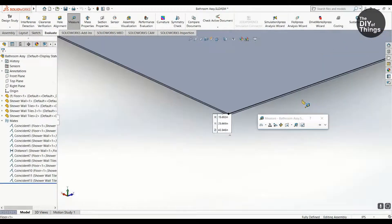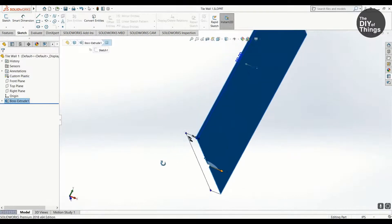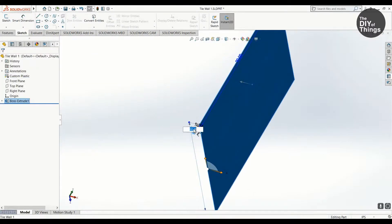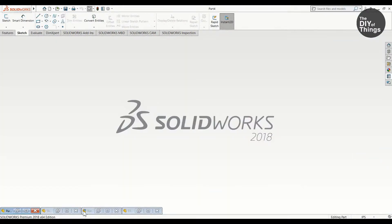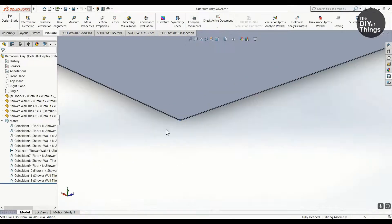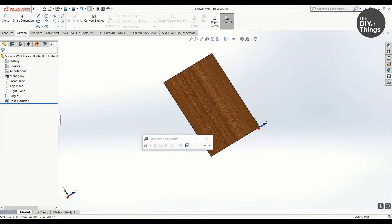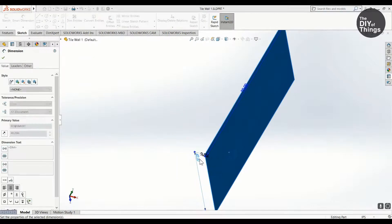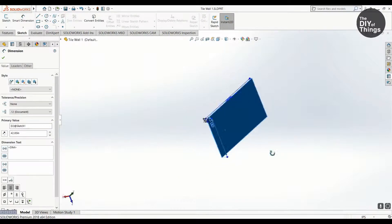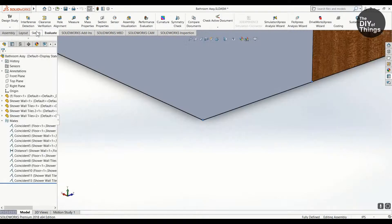Mating was the most complex part of this project, as SOLIDWORKS is not designed as an architectural product but something more for mechanical engineering, industrial design, and things alike.